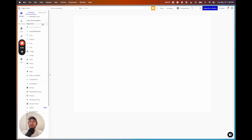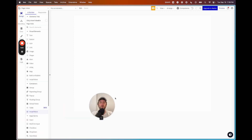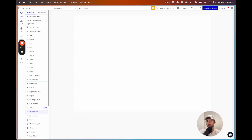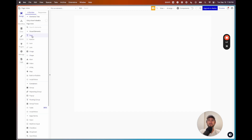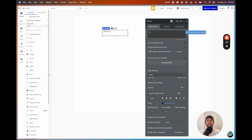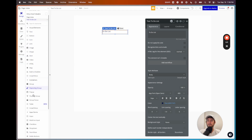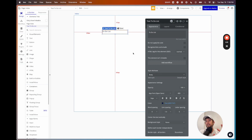Here we are in the editor of Bubble — this is a completely empty page and I'm going to walk through some of the different parts of this editor. On the left side we have our elements buttons in the designer tab, and we're able to drag elements onto the page. This is a text element I just dragged on — I can say this is a to-do list. It's a WYSIWYG-type editor where you can actually see what it's going to look like in the final product as you're editing.